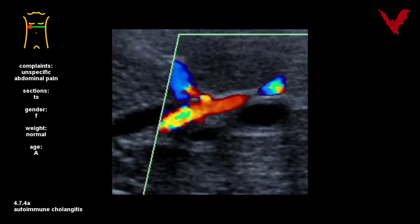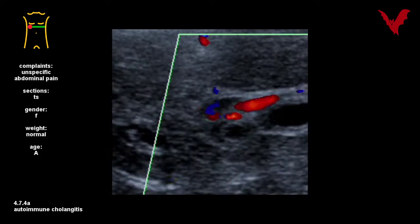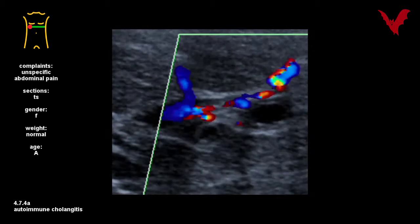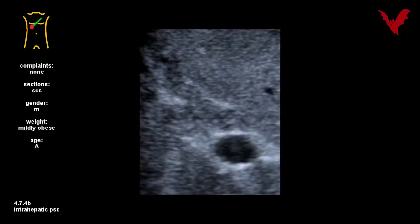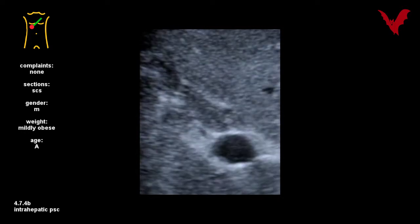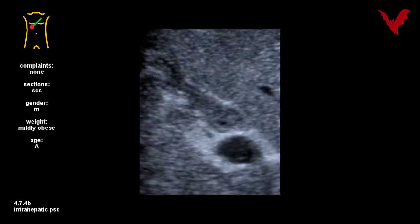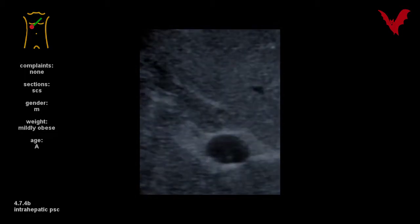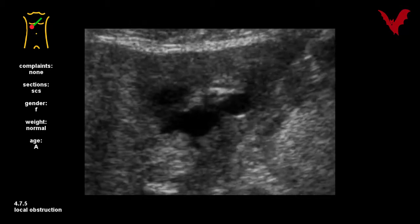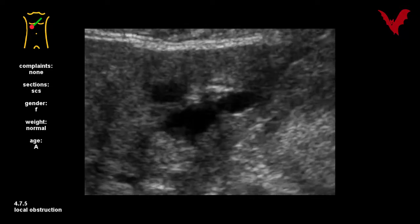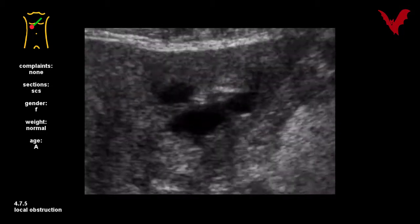Figure 4.7.4a shows wall thickening due to autoimmune cholangitis responding to steroids in additional CF studies, whereas 4.7.4b demonstrates wall thickening in intrahepatic PSC, a primary biliary sclerosis. Case 4.7.5 shows only short intrahepatic biliary distension caused by a malignant focal lesion, here a CCC (cholangiocarcinoma).